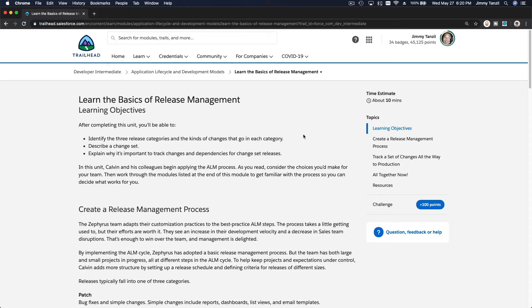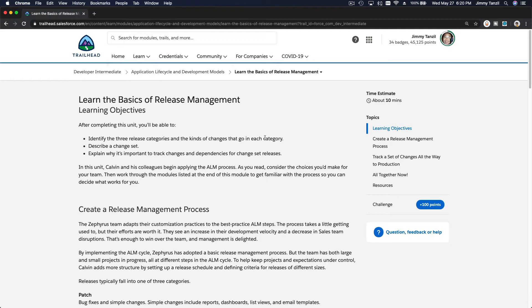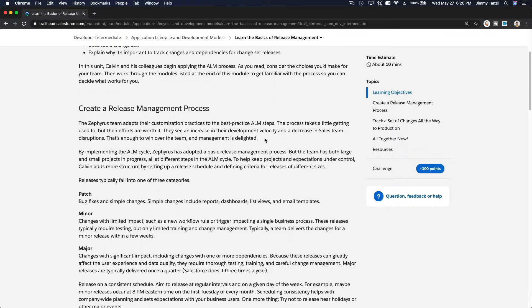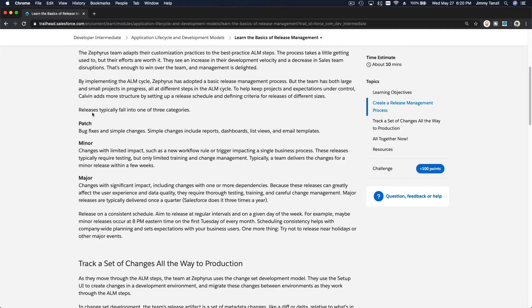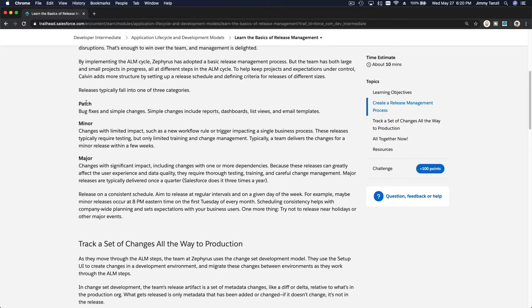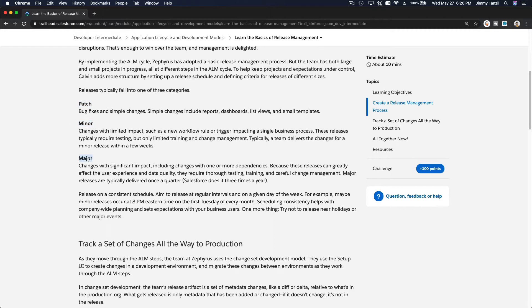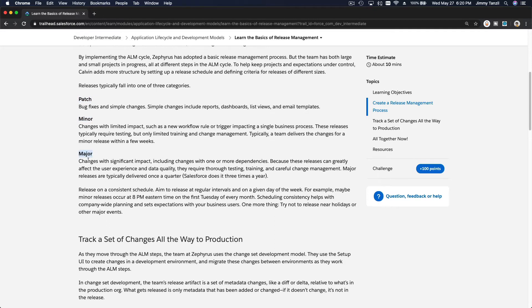Okay, in this video we are going to discuss the basics of release management. Releases typically fall into one of these three categories: it can be a patch, it can be a minor release, or it can also be a major release.